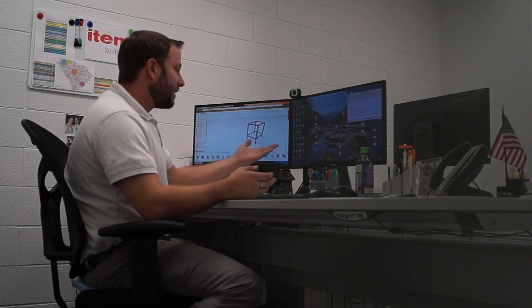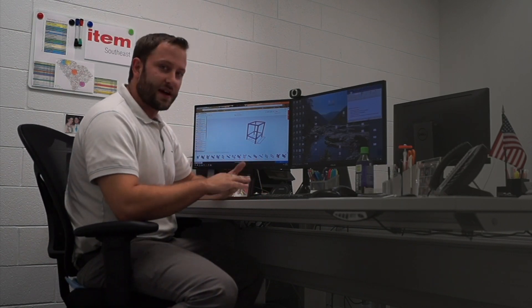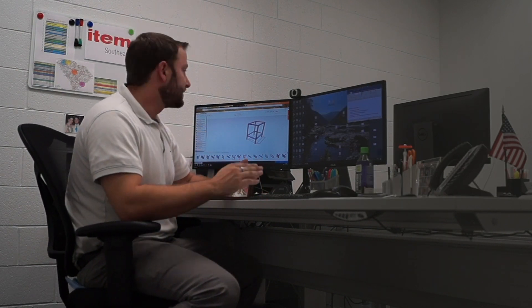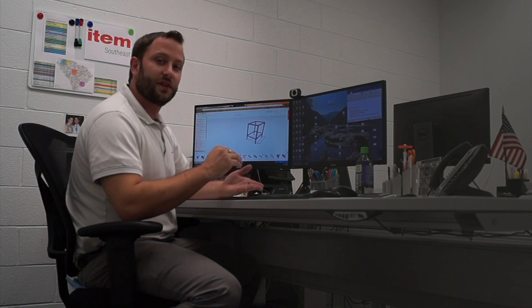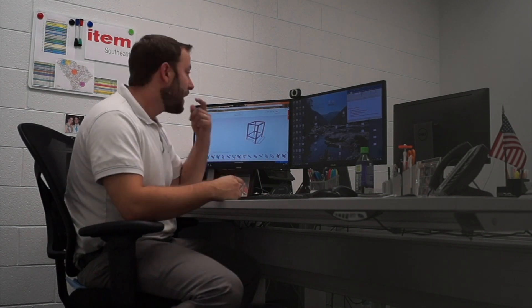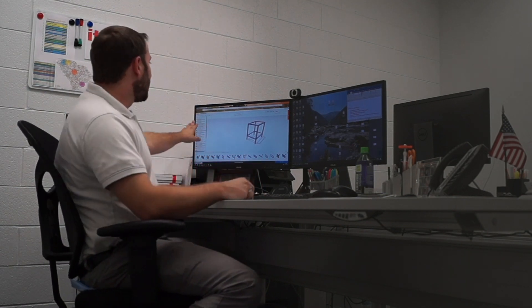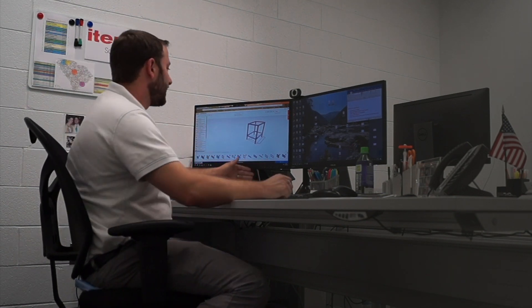It's calculating all my profile lengths, all the fasteners that I use, all the cuts to each profile, and putting all that over here.